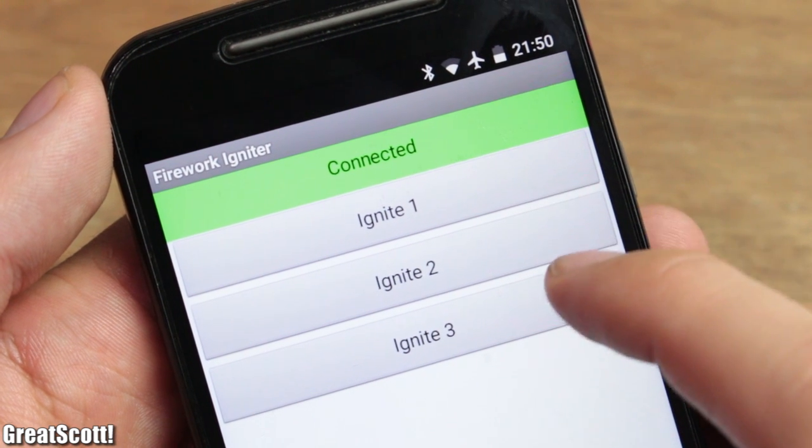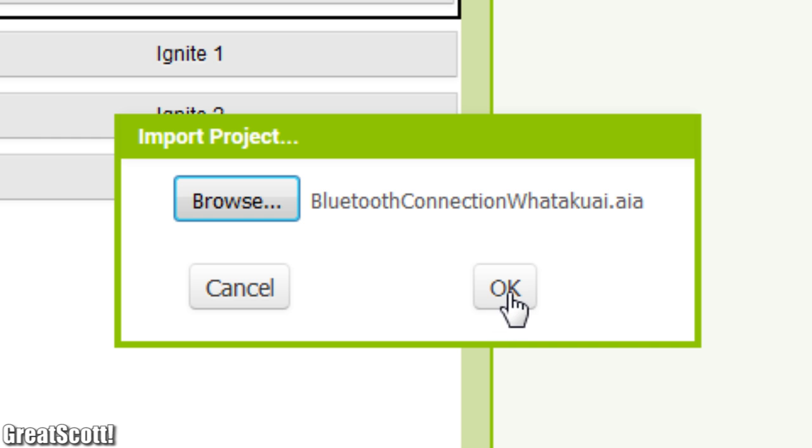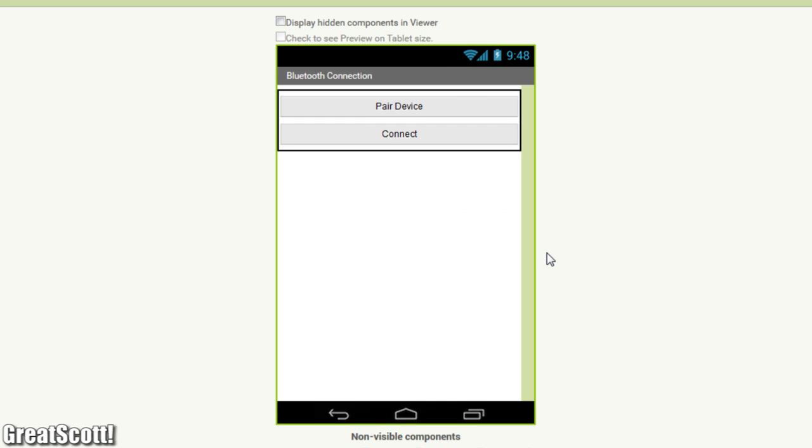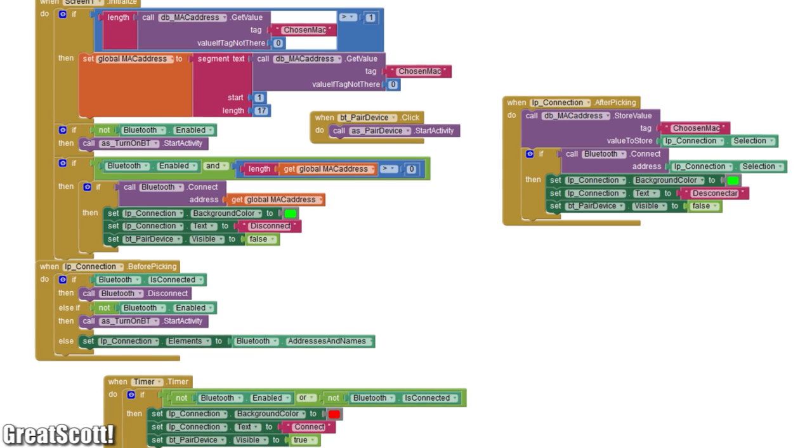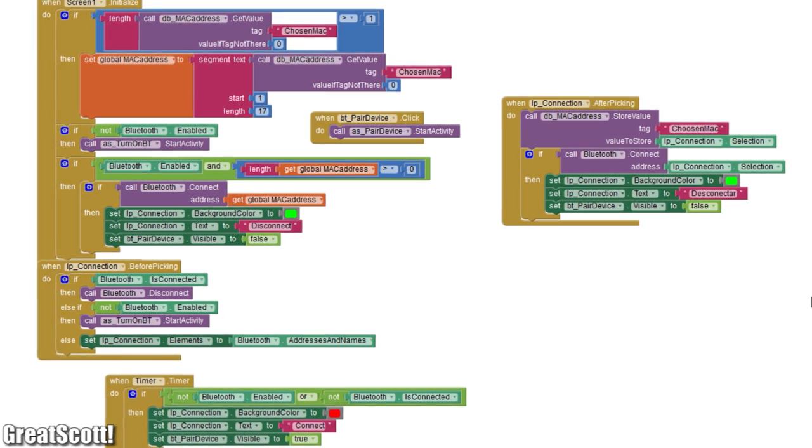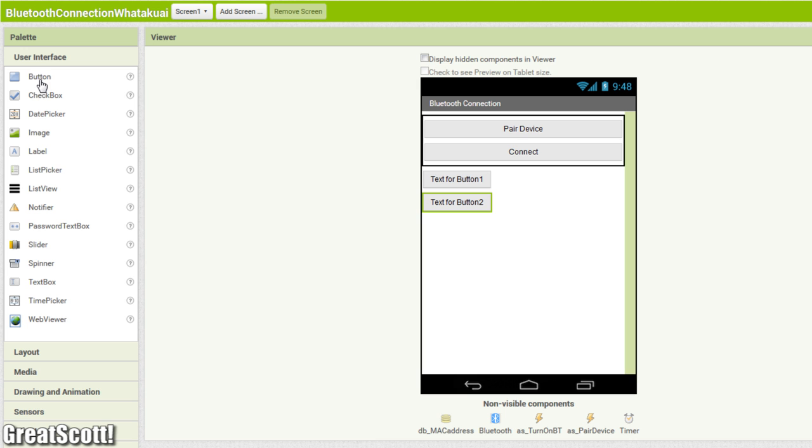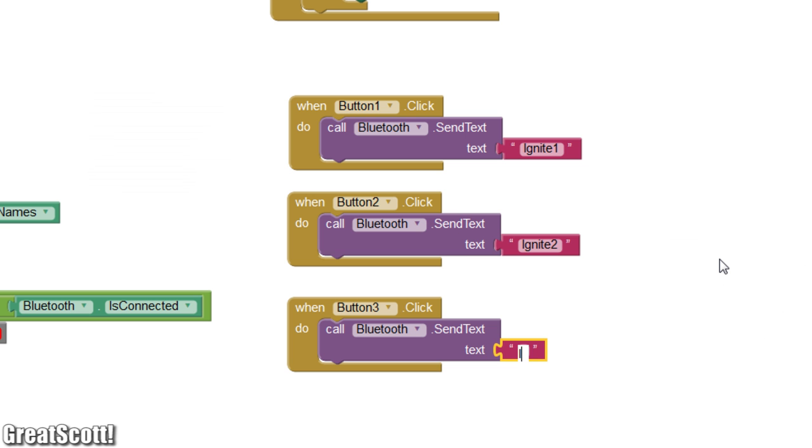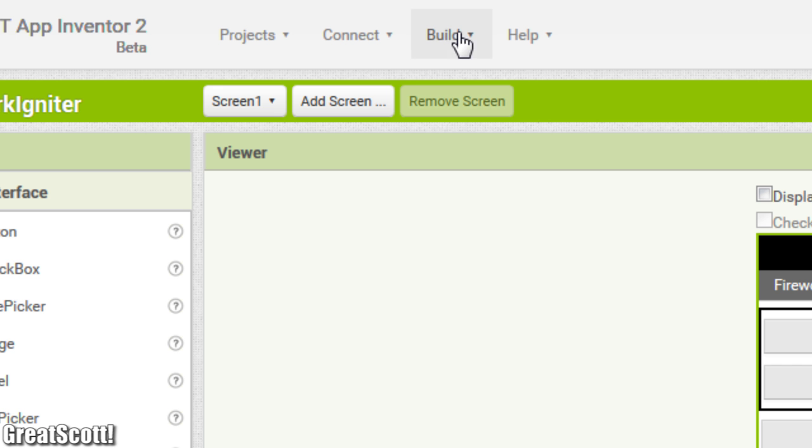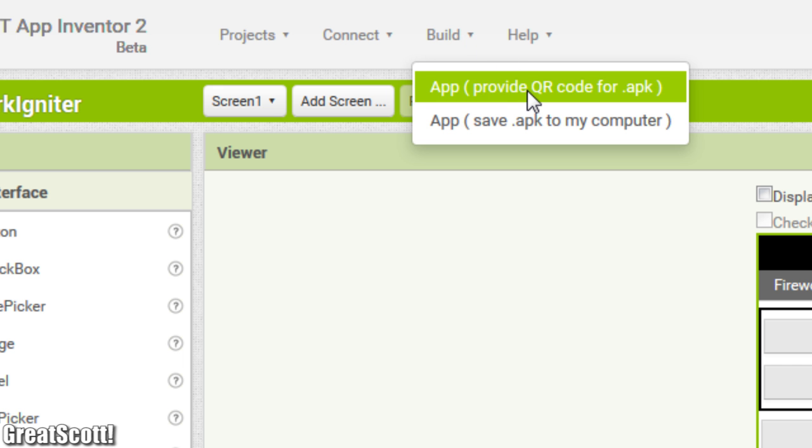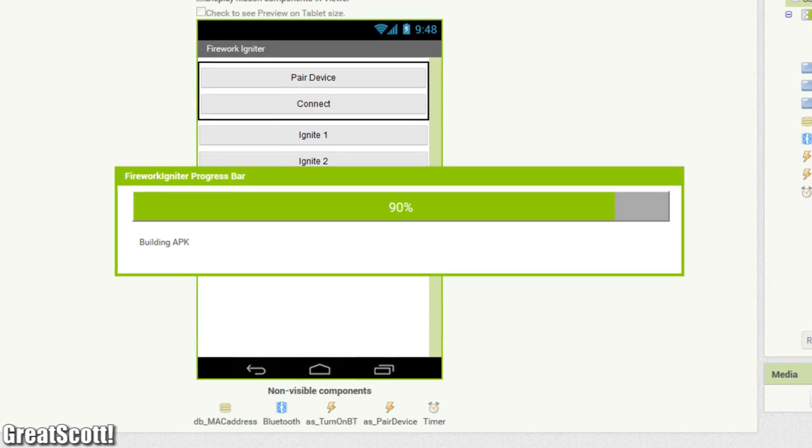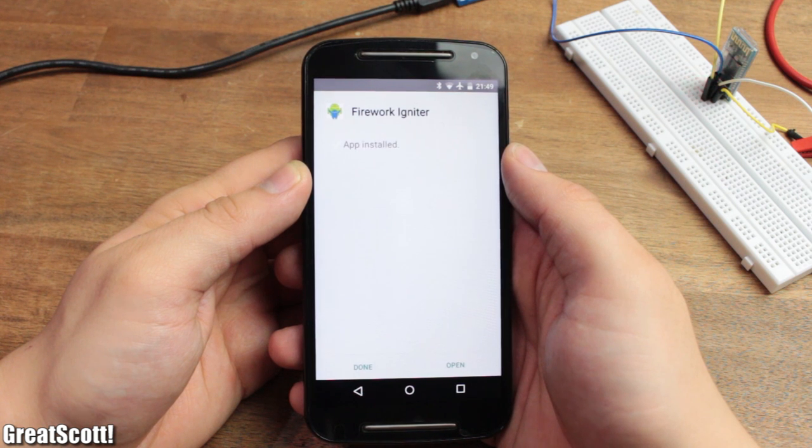That is why I used the MIT App Inventor 2 to create my own customized app to send out those code words with the push of a button. I started off with the main Bluetooth functionality, which was not created by me—I used an existing structure by Wadak Y. All I had to do was add three buttons which send out my code words: Ignite 1, Ignite 2, and Ignite 3. Once everything was looking nice, I created the application and installed it on my phone.